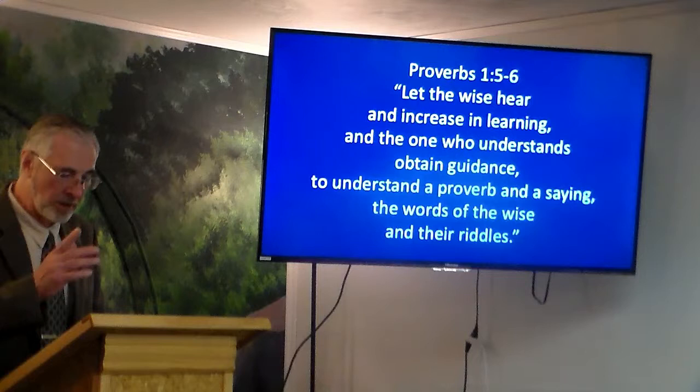Thank you for your time. Not only is class dismissed — that's the end of 'How to Study the Bible.' Thank you.